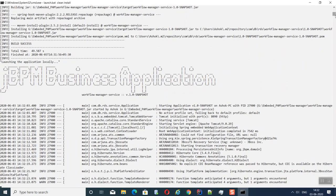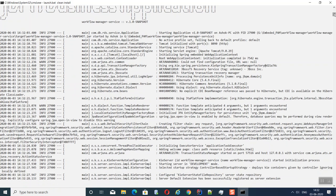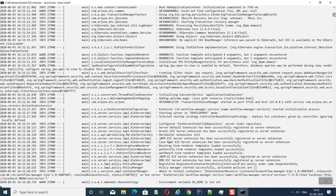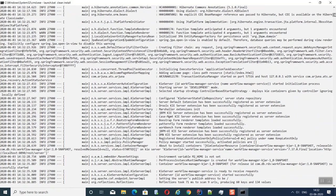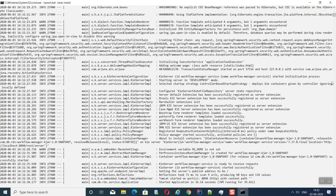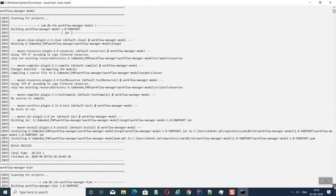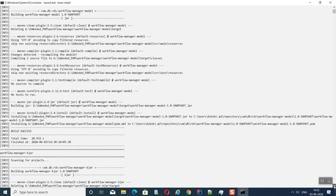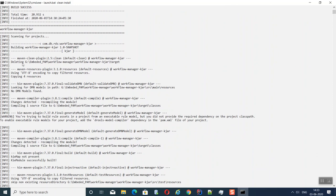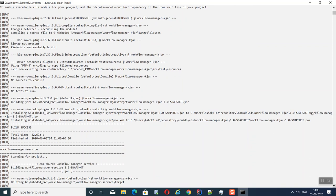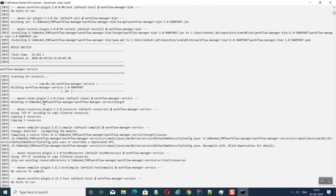The server has started. First, the model project is built — it downloads dependencies and creates the snapshot jar for the model project. Then the kjar project is built — this is the main asset of the business application containing BPMN, rules, and all related assets. It also creates a jar: workflow-manager-kjar.jar.